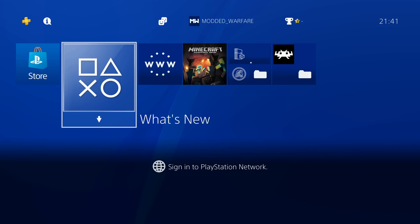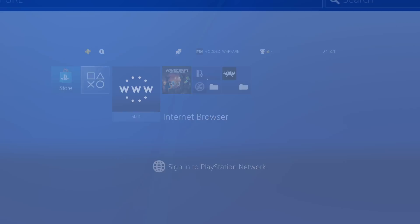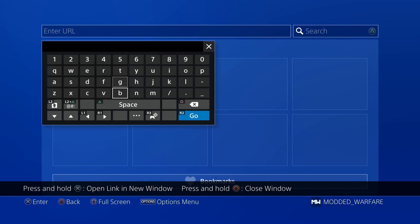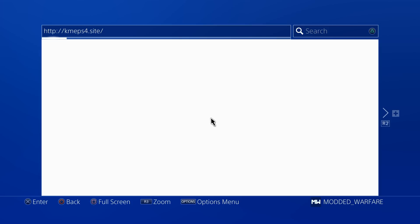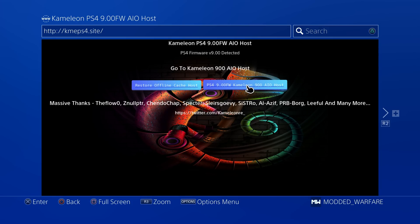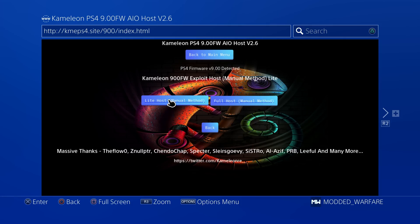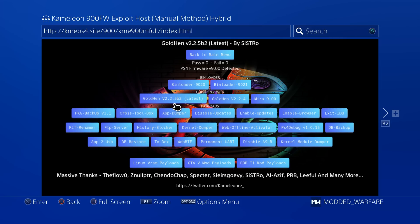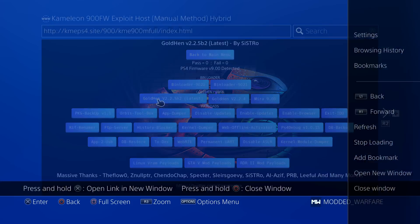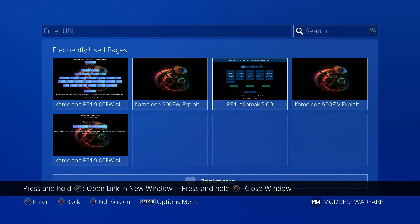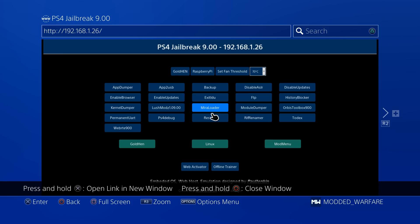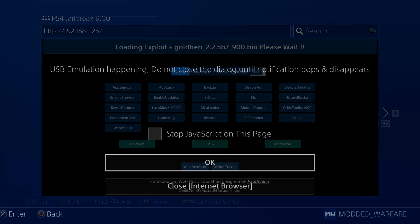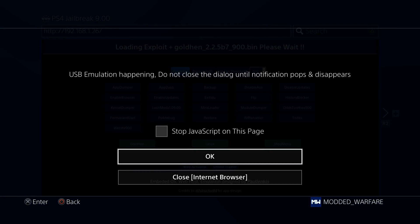If we switch over to the PS4, I'm going to head to the internet browser. If you head to kmeps4.site, that will take you to Chameleon's Host, which has the payload. You can go to the 9.00 firmware and then to the manual host or the auto host. It should be available here. This says it's 2.2.5 B2, not B7. I don't know if that's a typo, but that should be the latest version because Chameleon did say he added it to his host. I've gone ahead and downloaded the payload manually from Sistro, and I'm going to load it using my Raspberry Pi 02W with the auto USB injection. If you want to learn how to update your Raspberry Pi chips or ESP chips that do auto USB inject with the latest GoldHen payload, I've already done a tutorial for that. I'll leave it linked in the video description and in the cards in the top right hand corner.